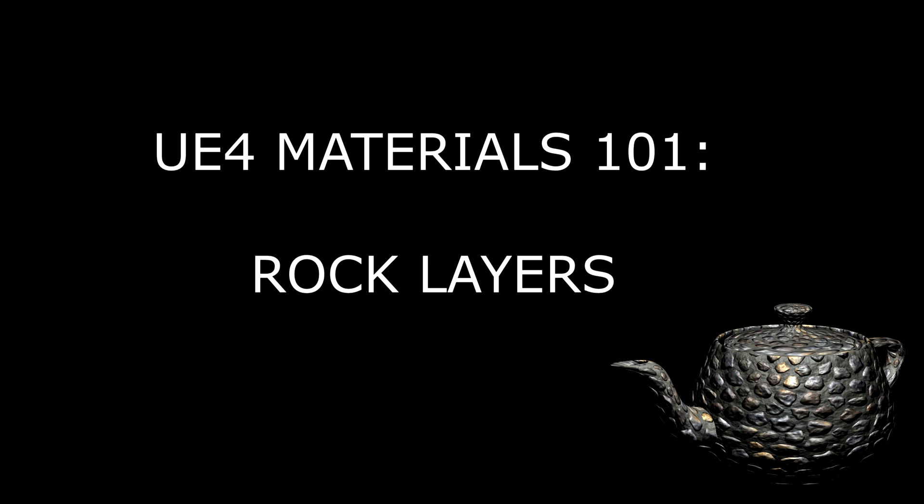In today's tutorial we're going to take a look at how to use procedural noise to create geological rock formations. The first thing I want to do is give you a little bit of background for why I developed this technique.